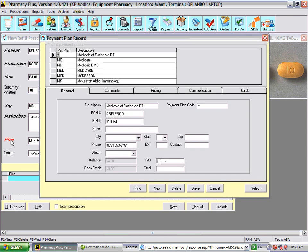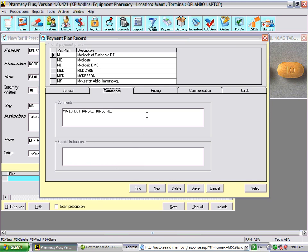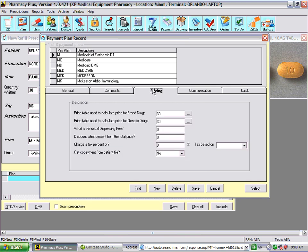In the Plan file, to set up a plan for transmissions all you need is the description of the plan, the plan code, the PCN number, and the BIN number — all other information is optional. You can enter comments or special billing instructions to be displayed when the plan is selected. You can also select the pricing table used to calculate the price for this particular insurance or plan — for example, a cash plan or counter-fuel plan — and specify the dispensing fee, tax, or co-payment.